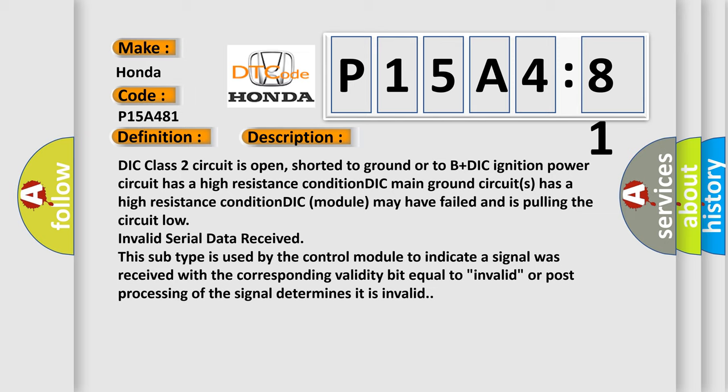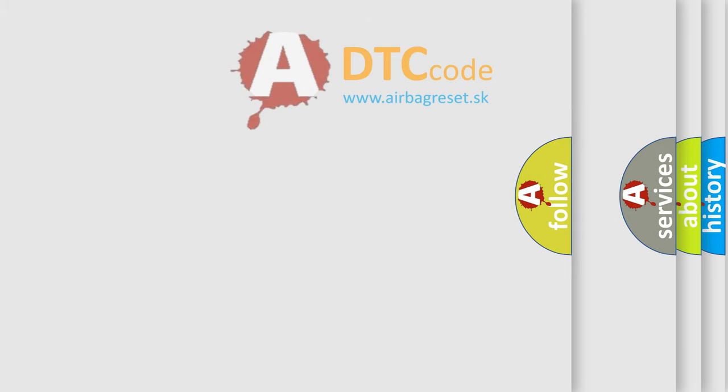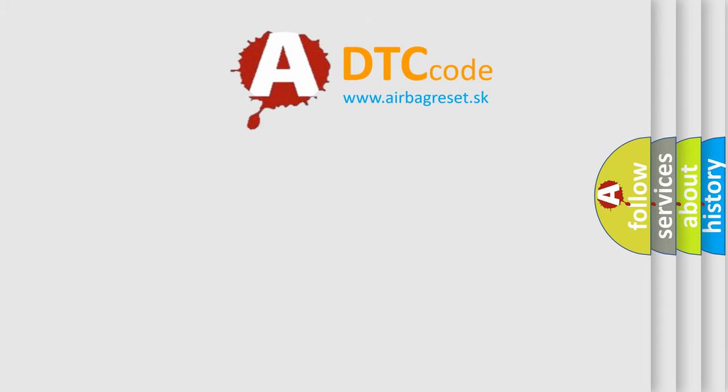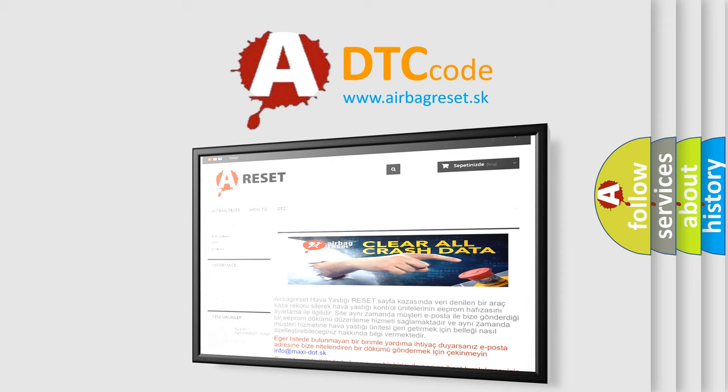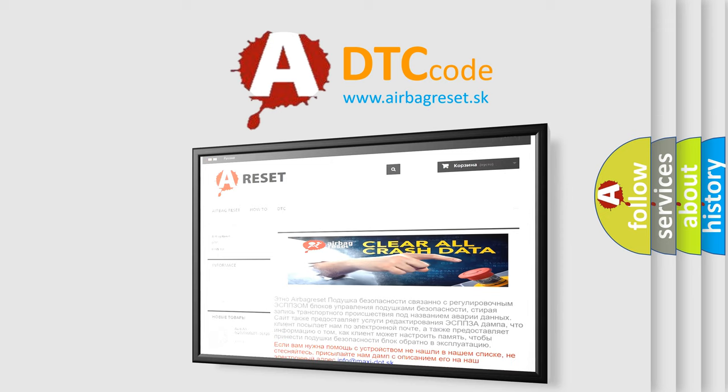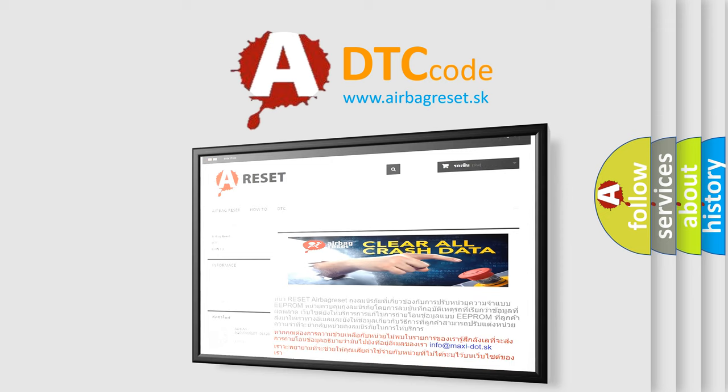The Airbag Reset website aims to provide information in 52 languages. Thank you for your attention and stay tuned for the next video.